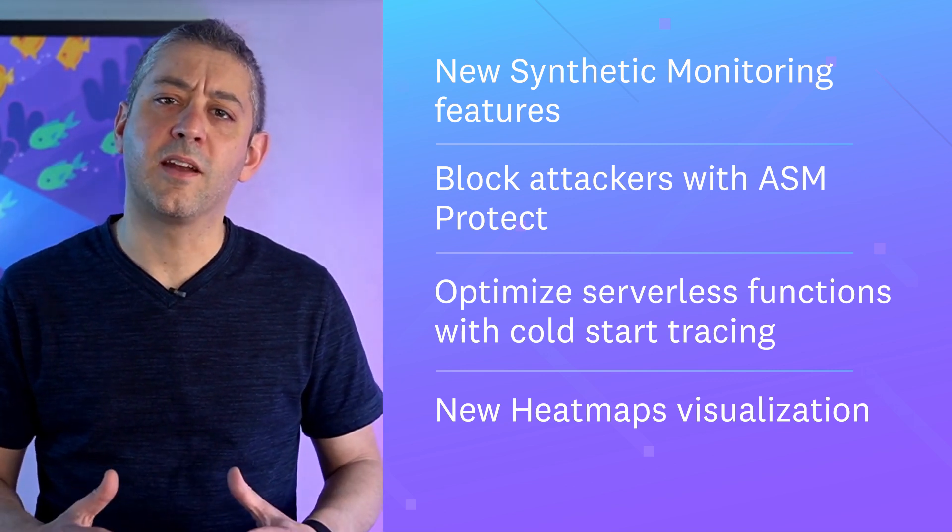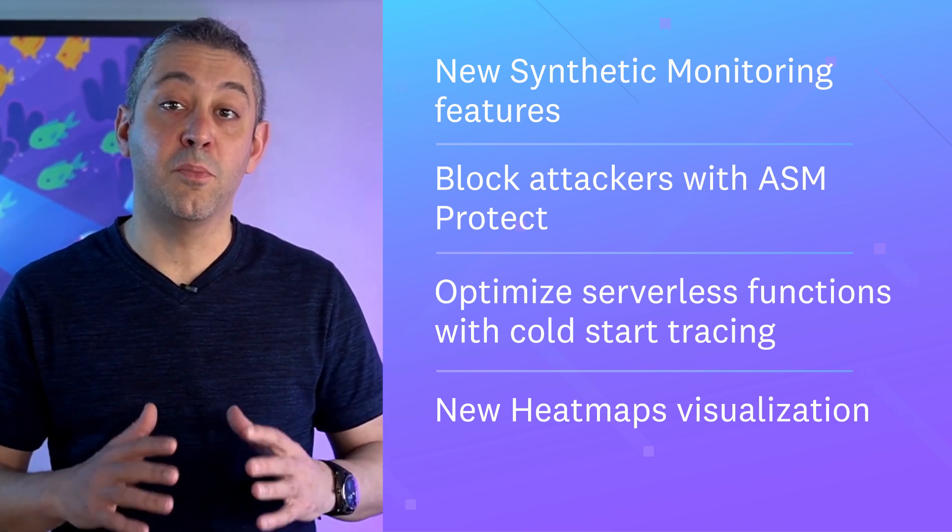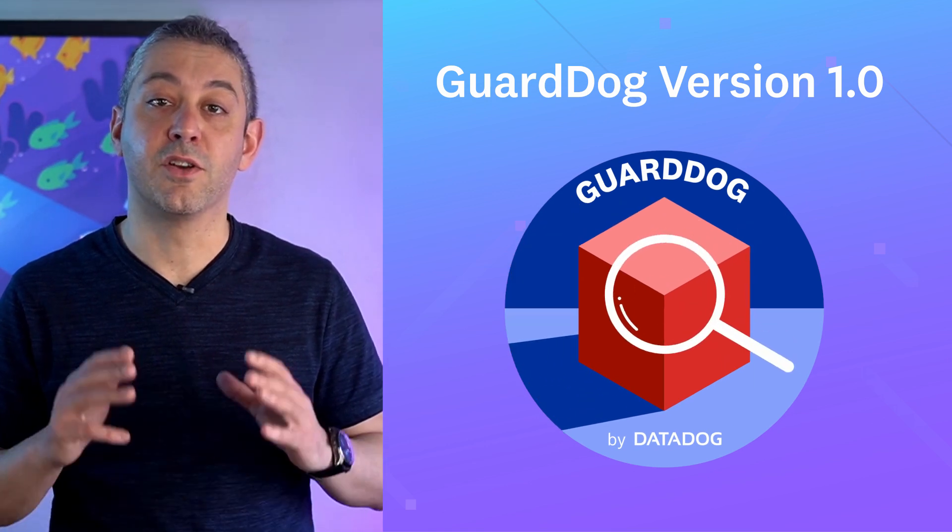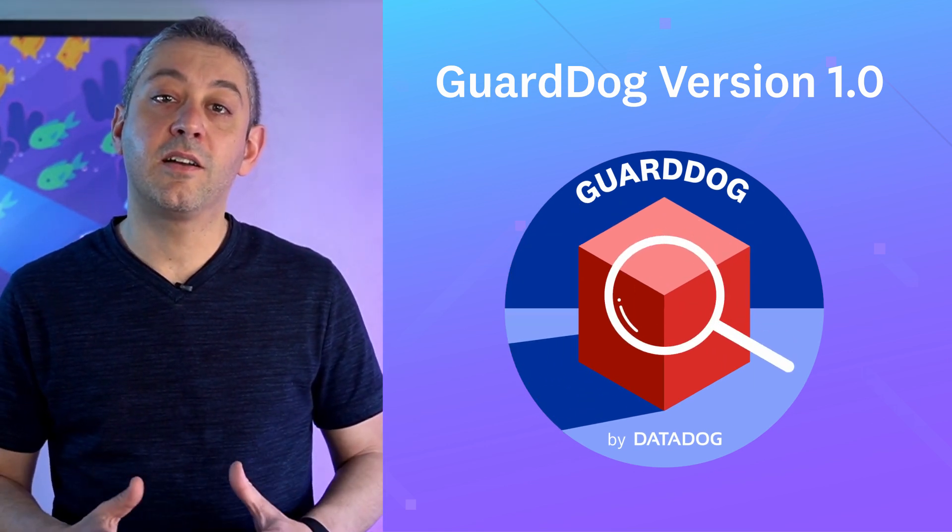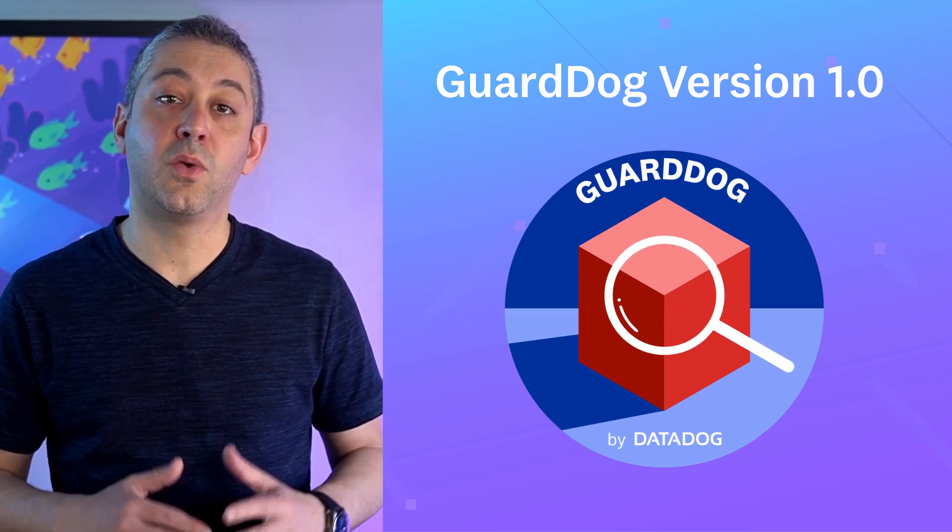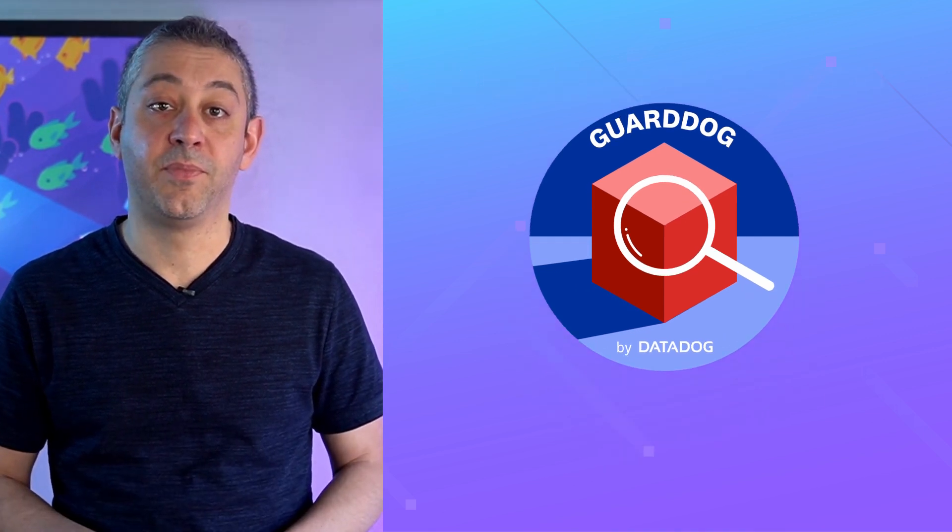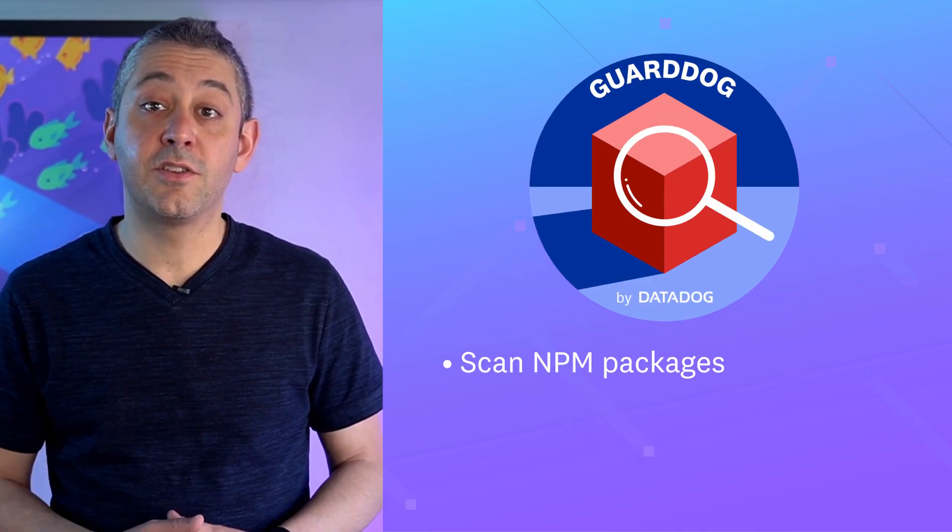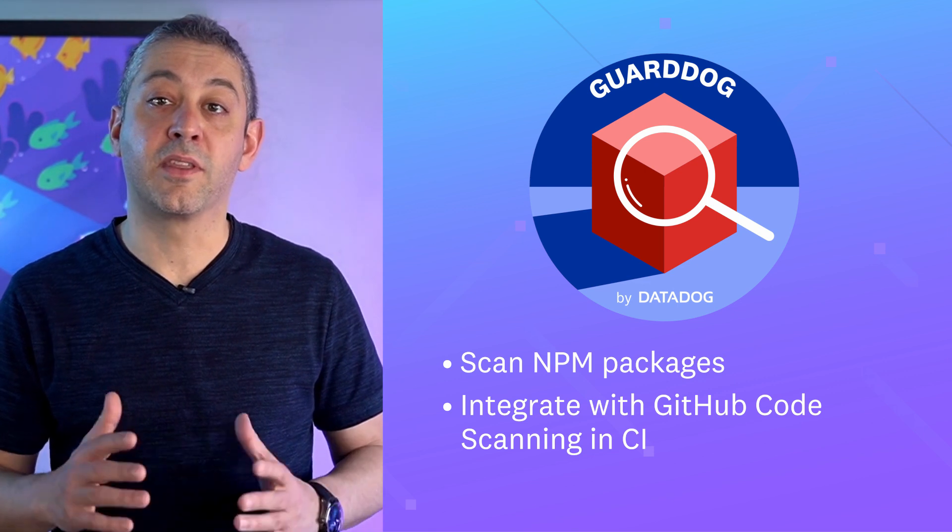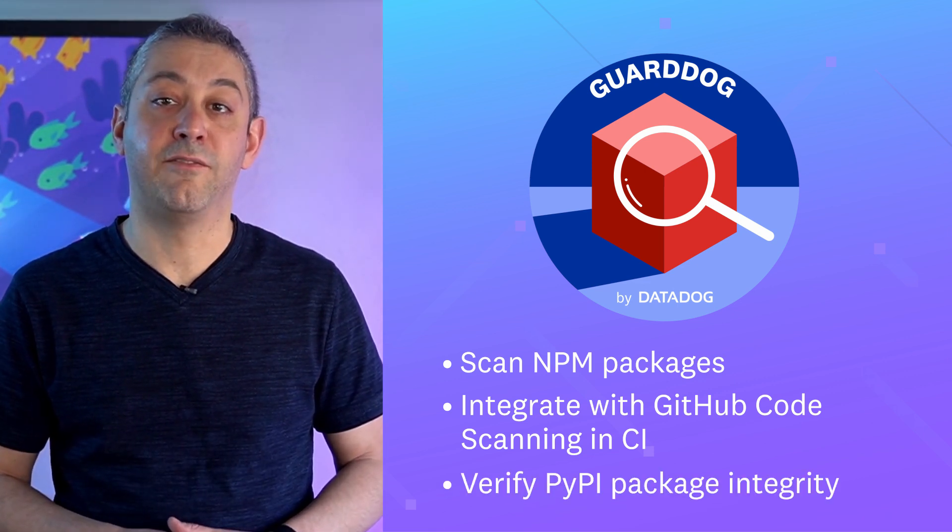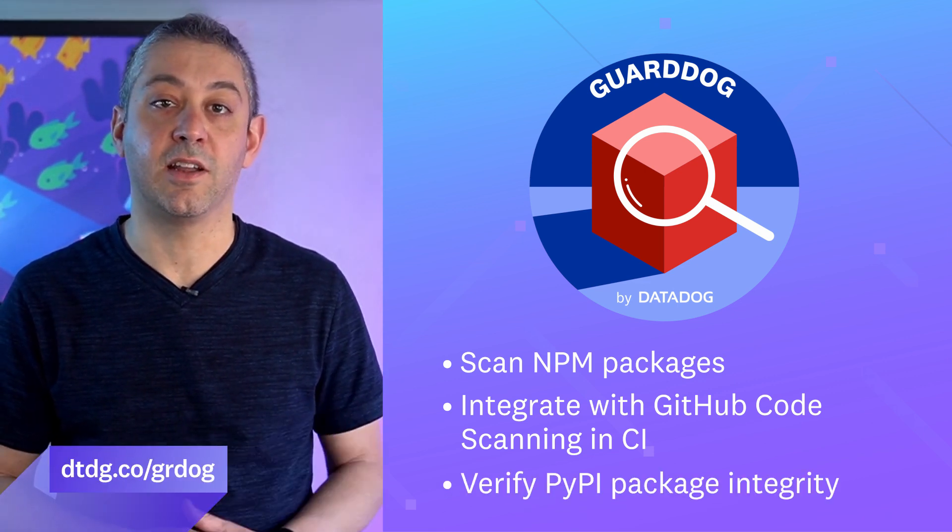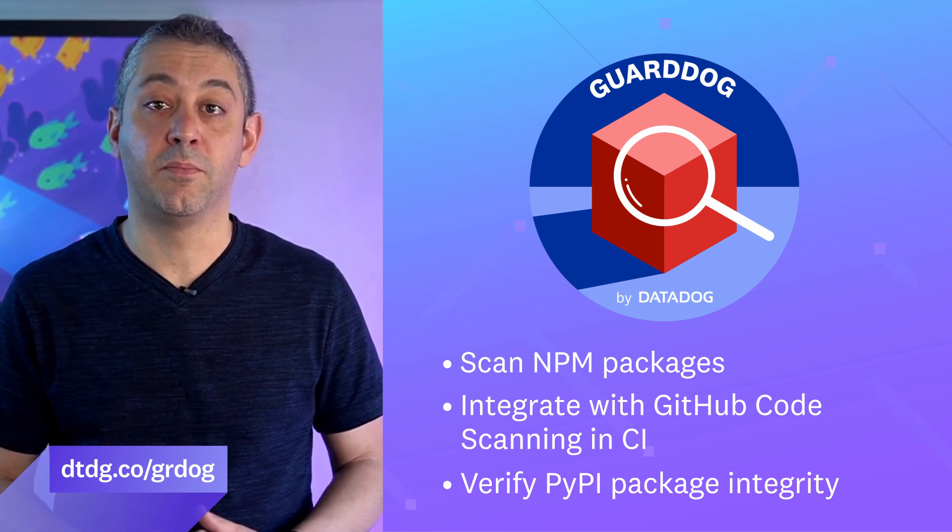Before we get started, I want to let you know about a new major version of GuardDog, version 1.0. GuardDog is an open source tool that allows you to identify malicious packages. New in this version is the ability to scan NPM packages, integrate with GitHub code scanning and CI, and verify PyPI package integrity. Learn more at the link below.